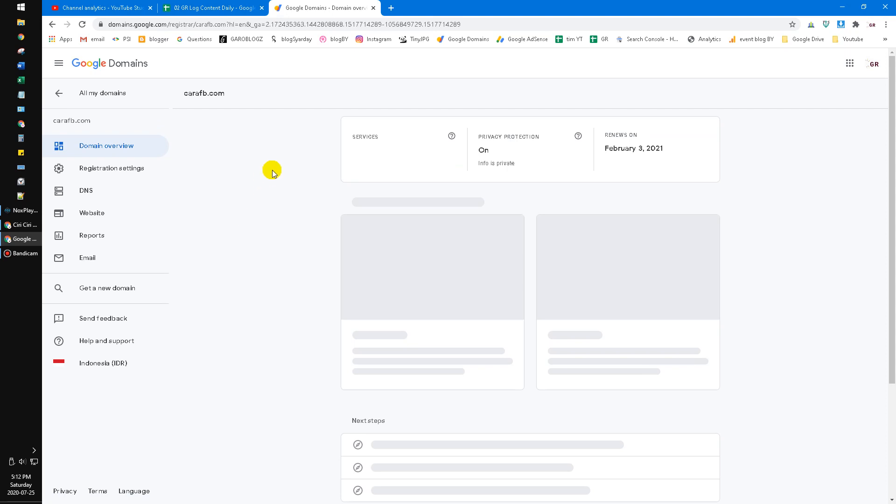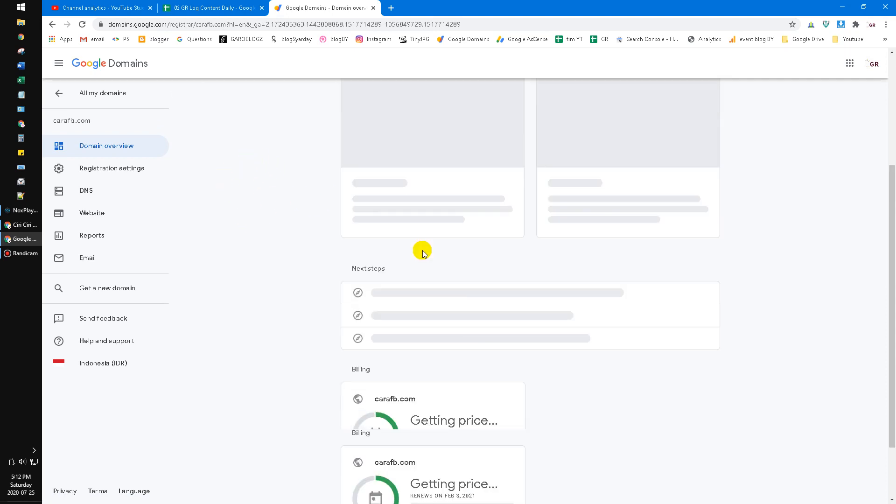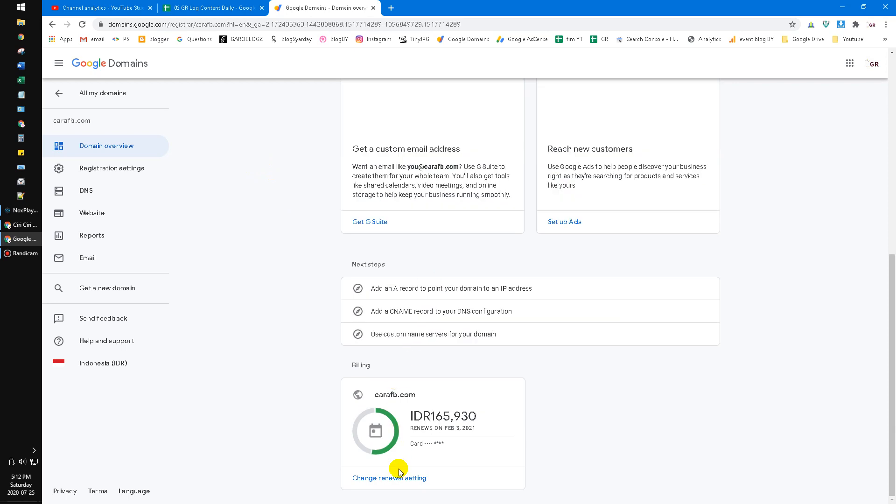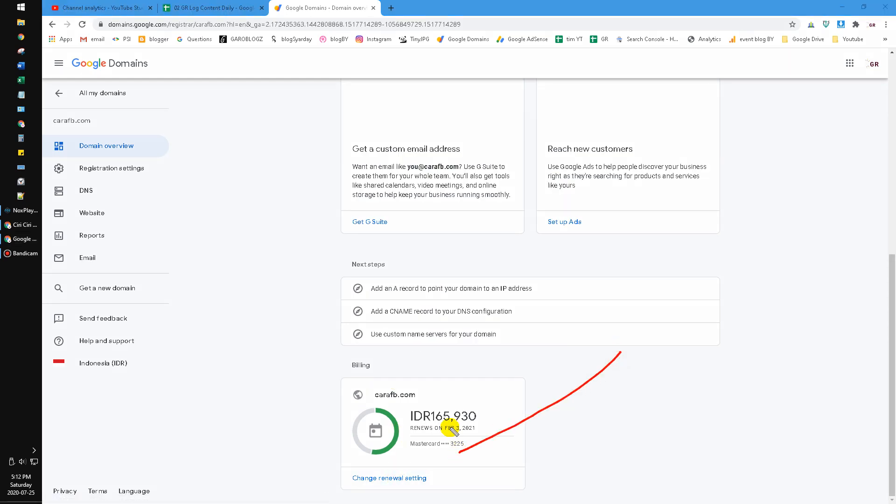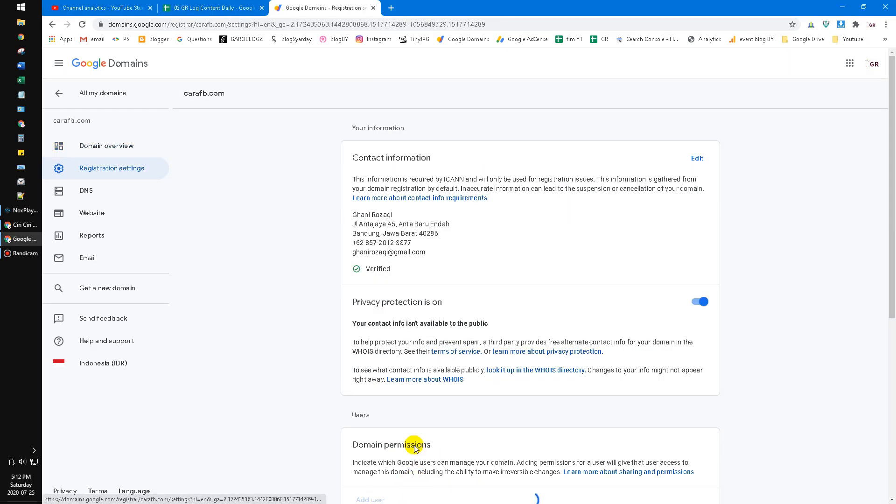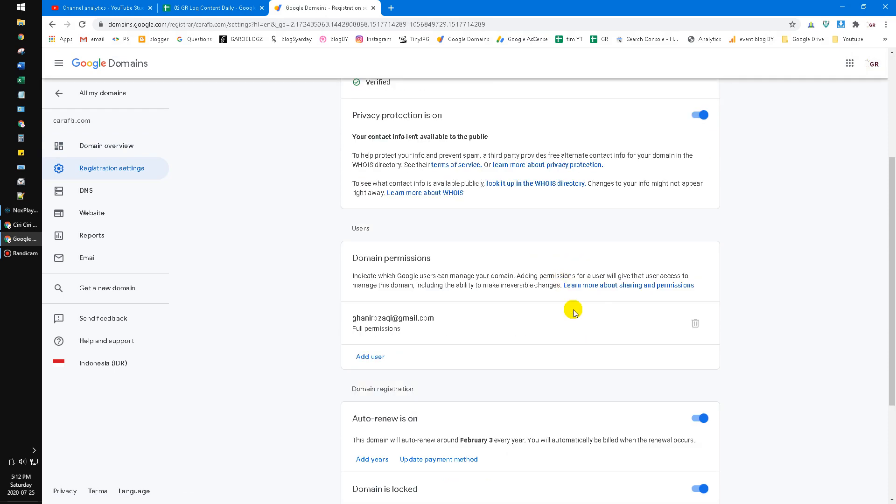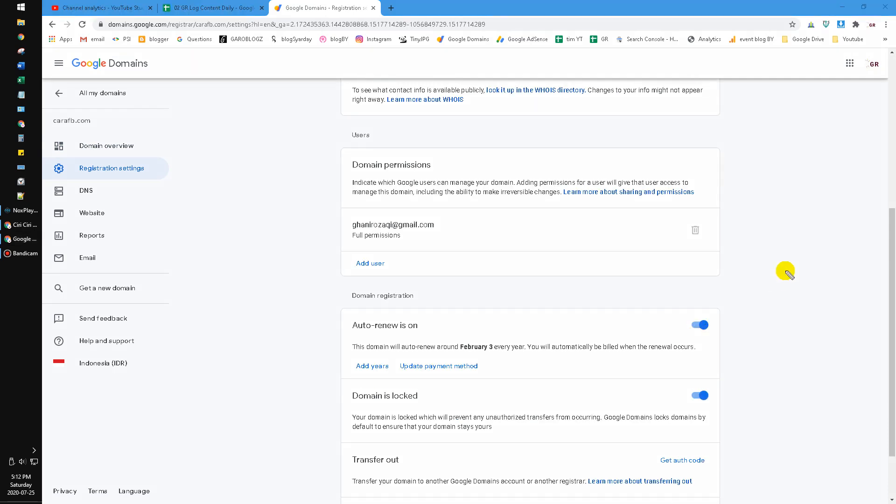And then you go to here, check renewal settings. After that, you just click this one until it turns to gray color. After that, your domain will not automatically bill for another year or second year and so on.